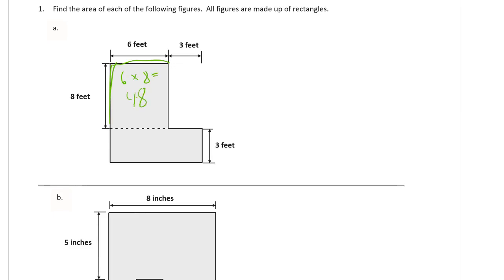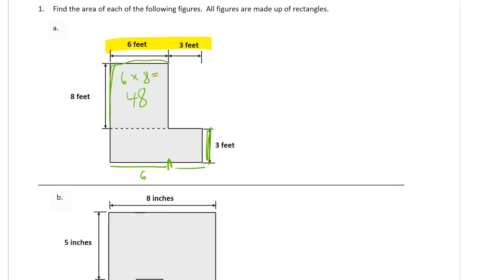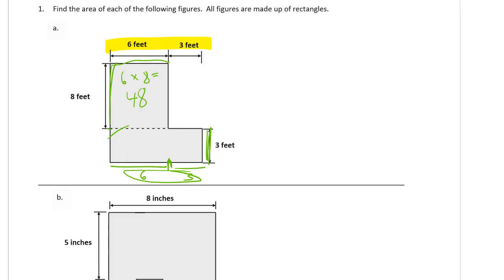And this side is 3, and the part up here tells me that it's 6 feet from there to there, and 3 feet more from there to there means this whole side is 9 feet. So that means this bottom rectangle down here has to be 9 times 3.